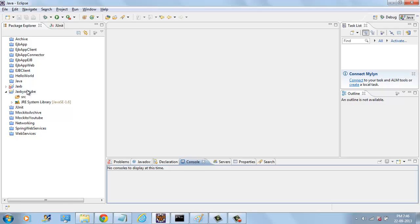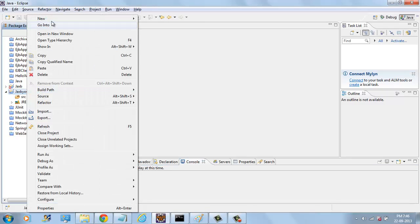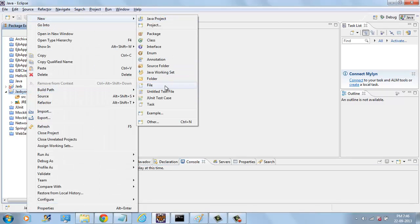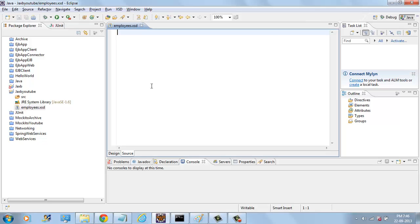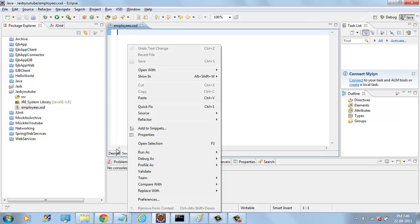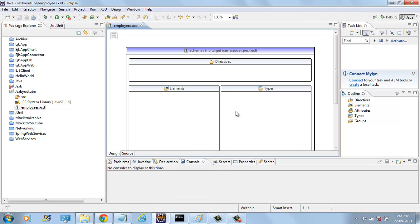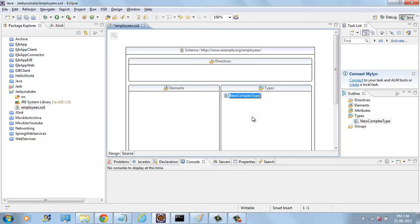First, we will create one XSD document here. EMPLOYEES.XSD. Here,